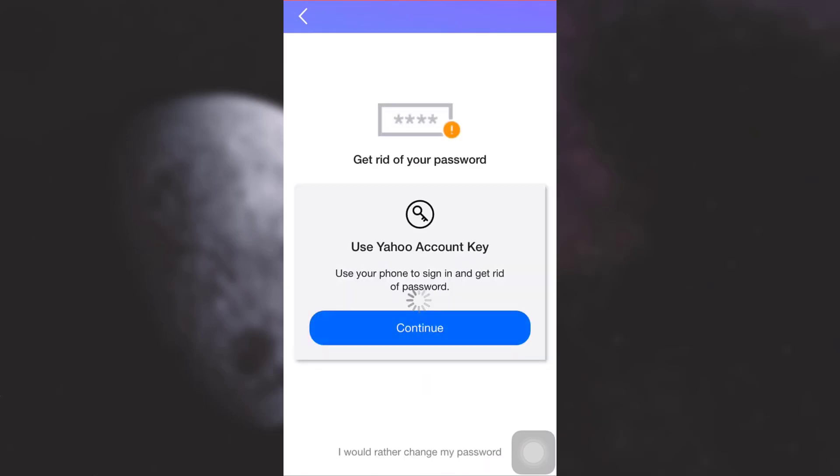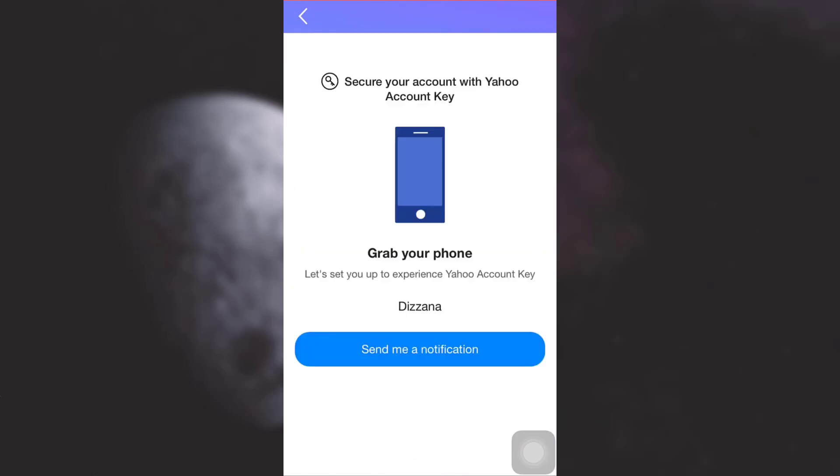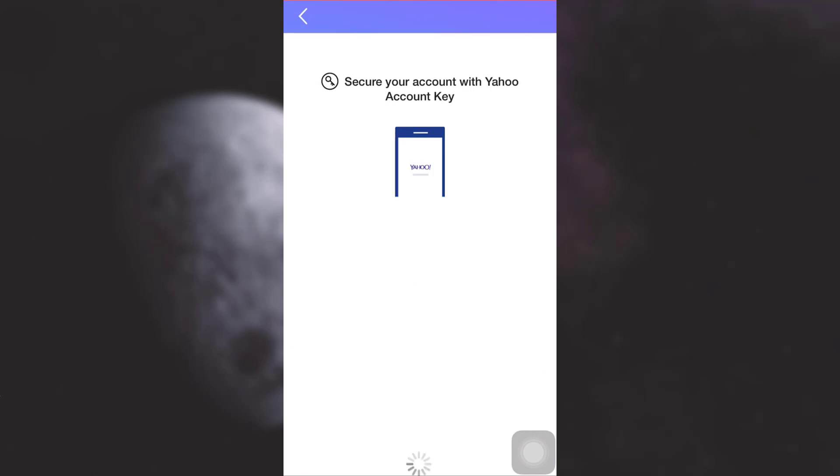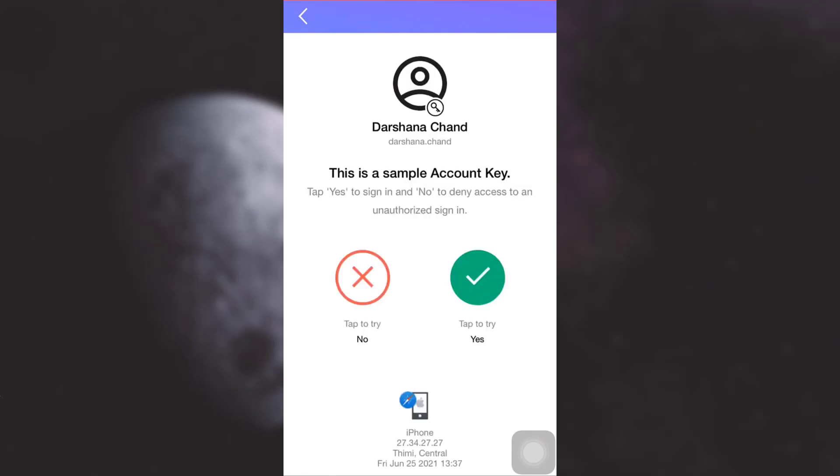Tap on Continue. Tap on Send Me a Notification. Confirm that you want Yahoo Mail to send you a notification in order to secure your account with Yahoo Account Key. Just keep doing the procedure. Tap on Yes in order to sign in.